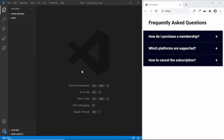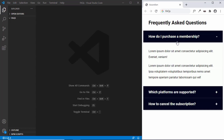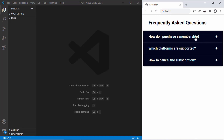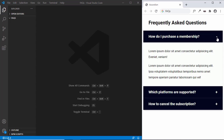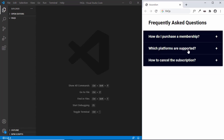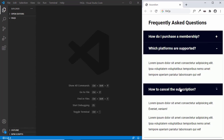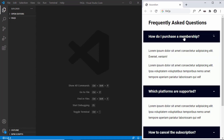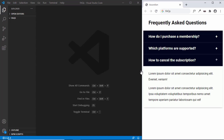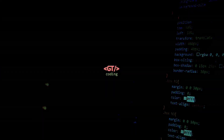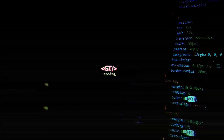Hi everybody, welcome to GT Coding. In this video I'll show you how to create a frequently asked questions section for your website. We have three questions, and whenever we click on any of them the answer is displayed with an animation. There's also a plus symbol that becomes a minus when opened, and we can open multiple questions at once. Let's get started.